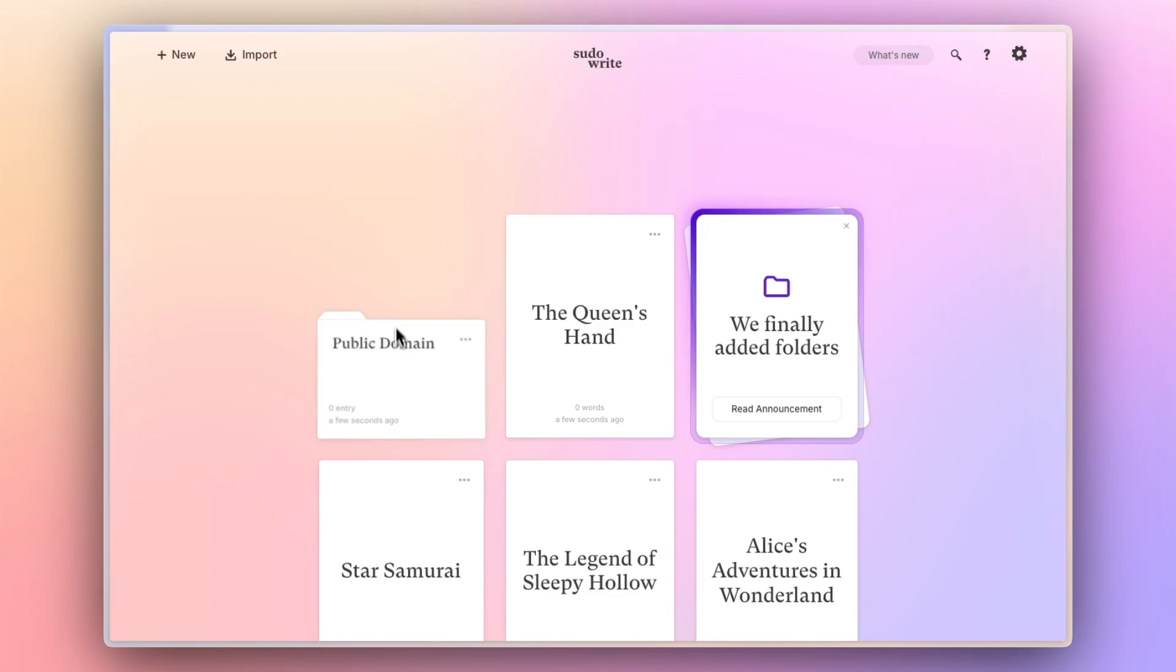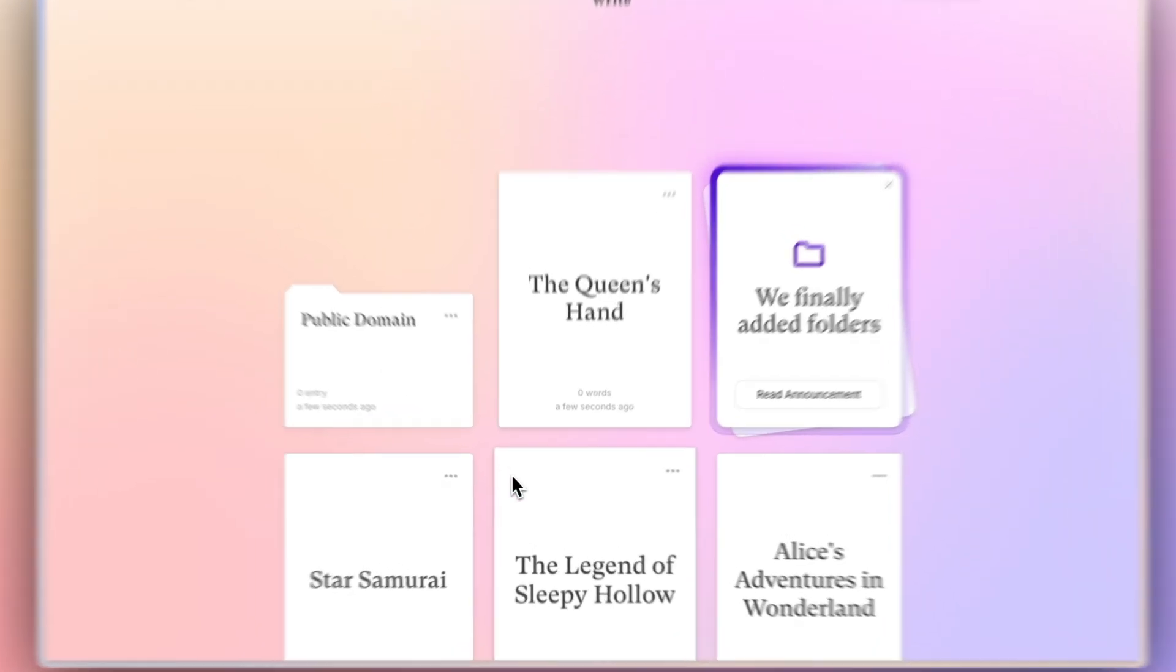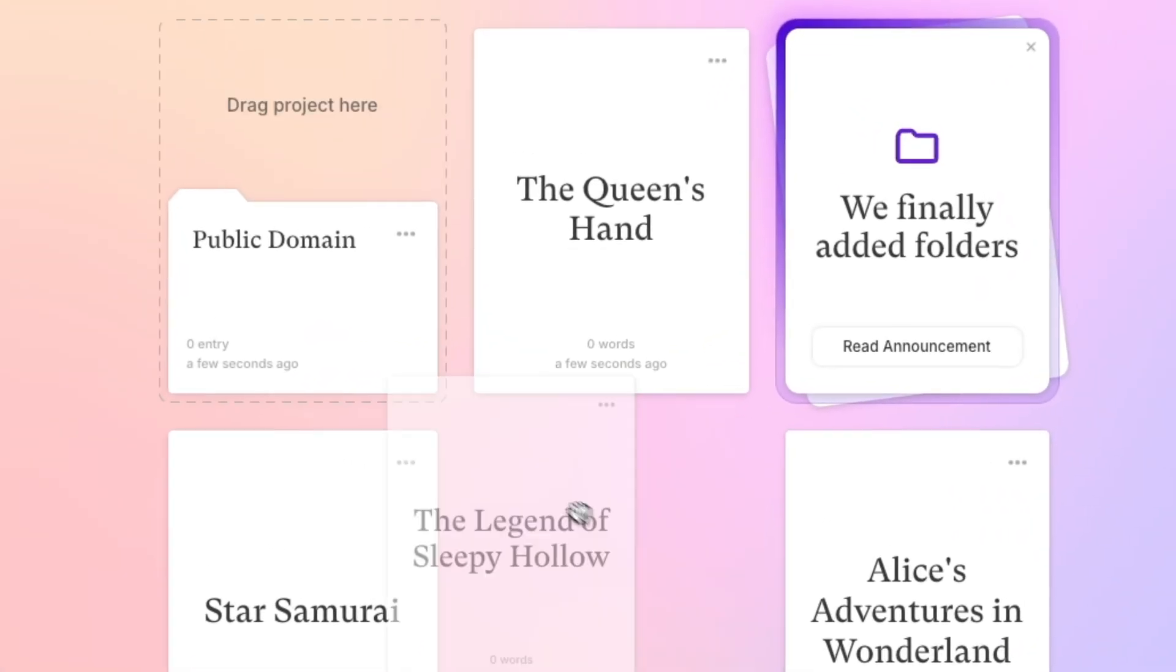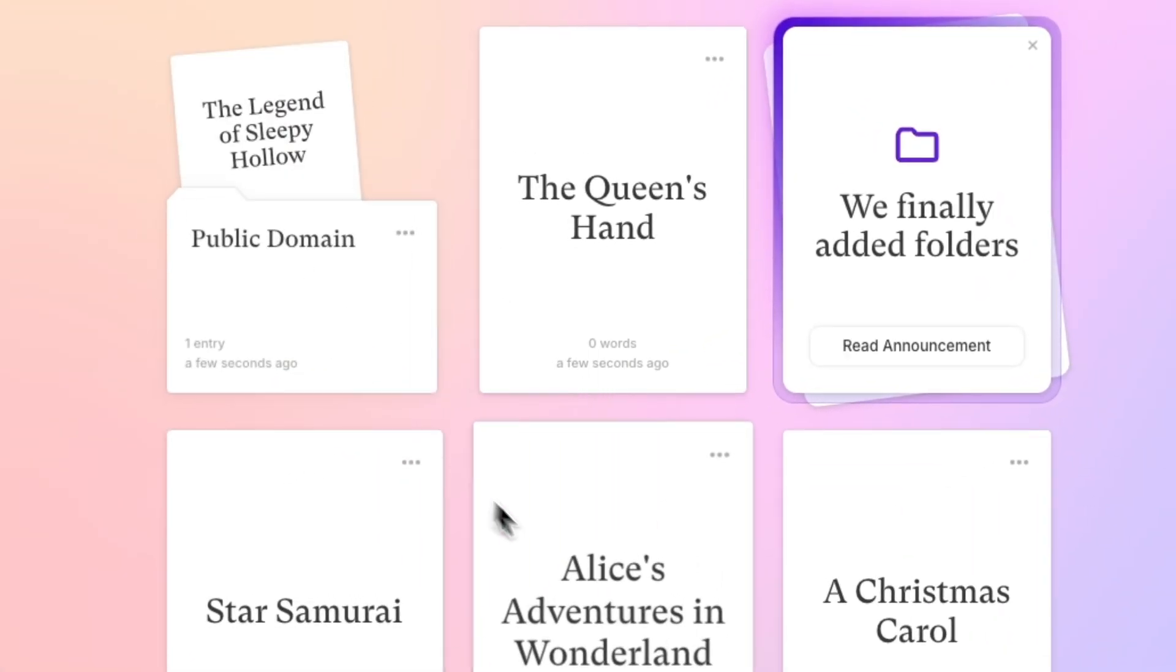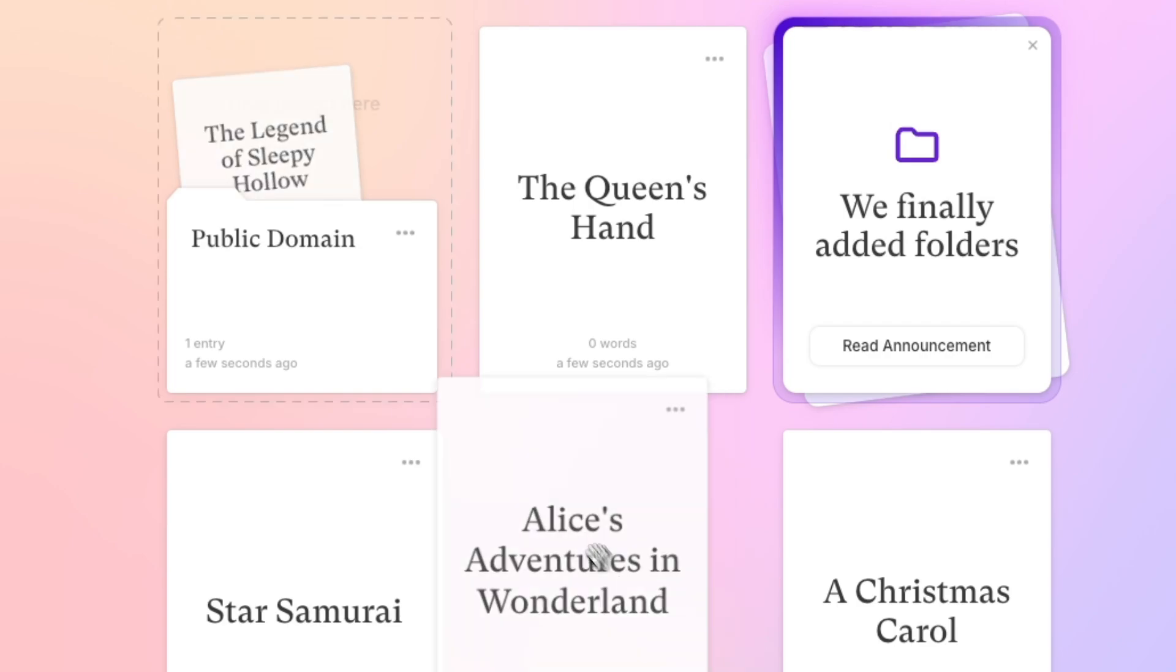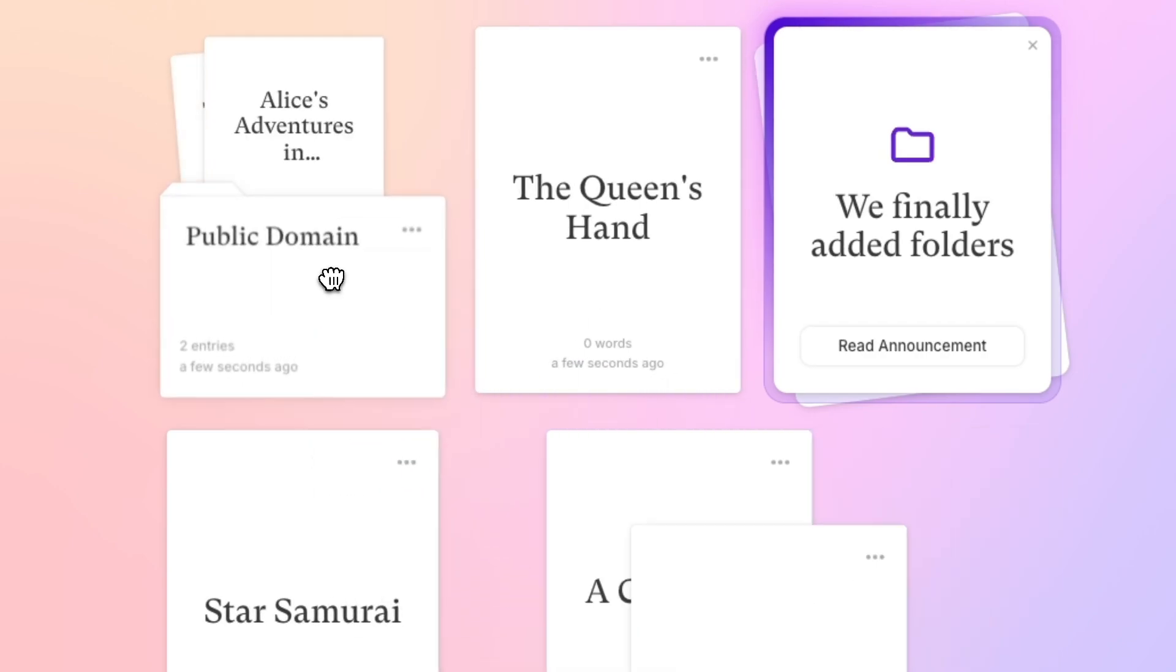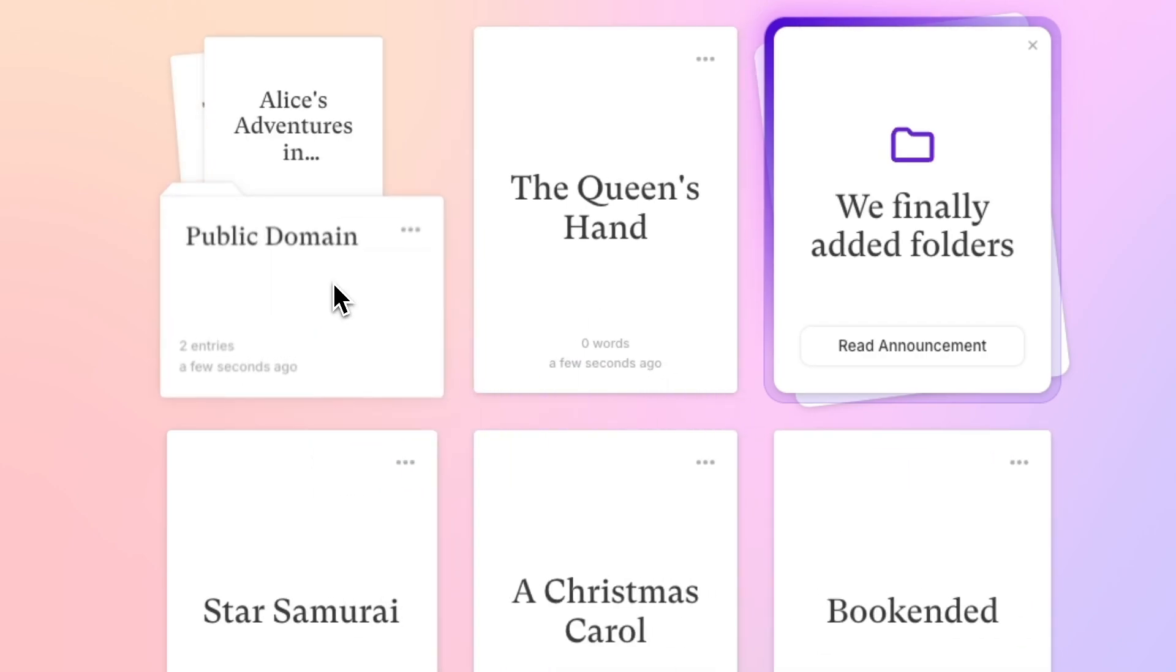Then you can move projects into that folder by just clicking and dragging. You'll be presented with a little preview of the projects that that folder contains.